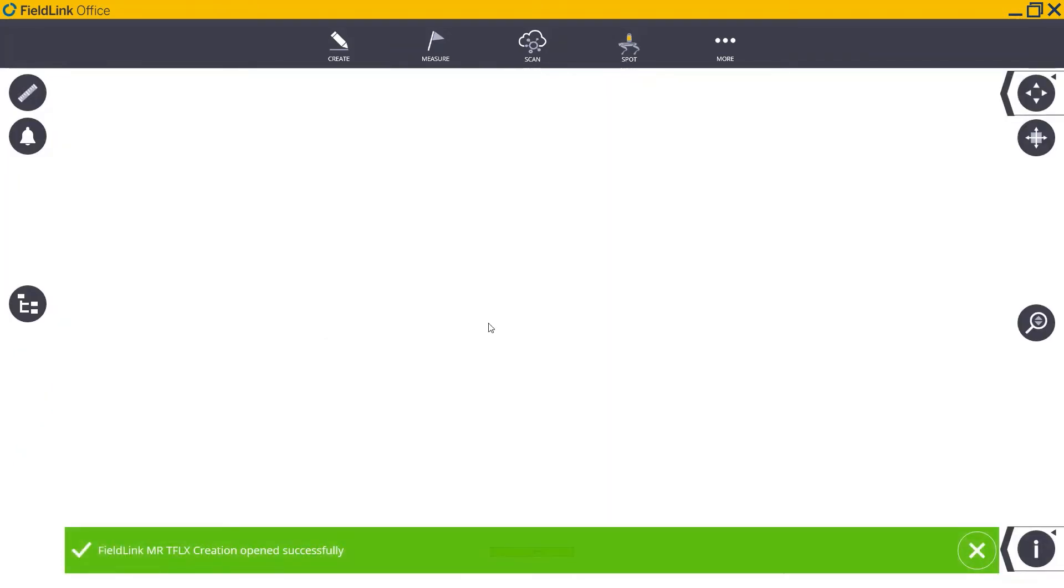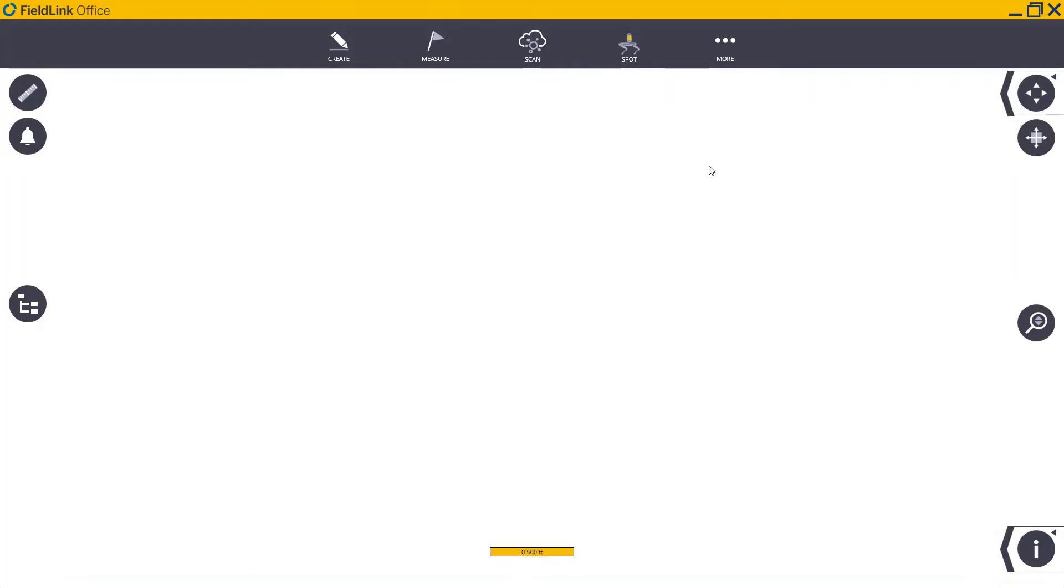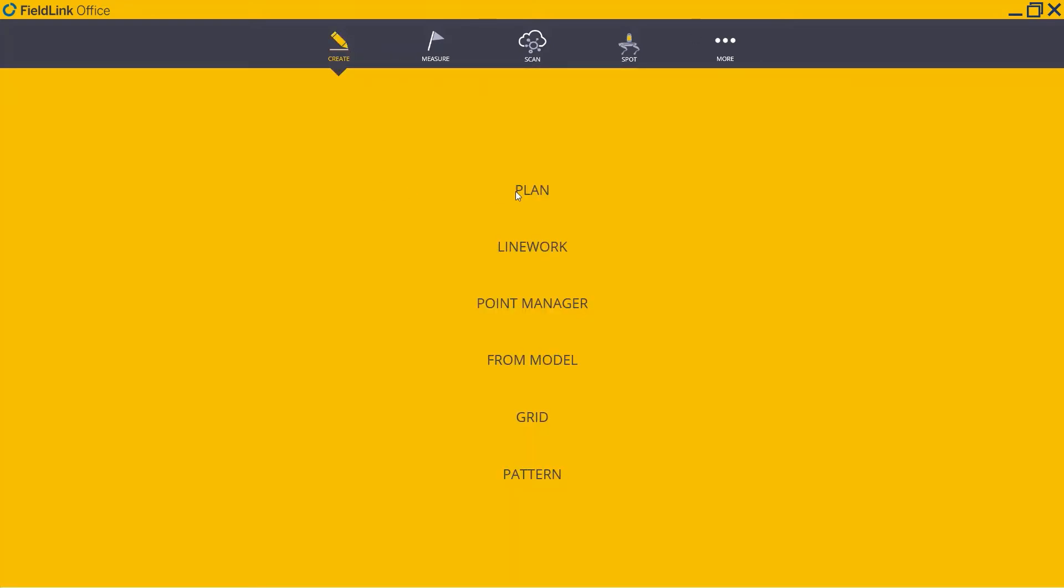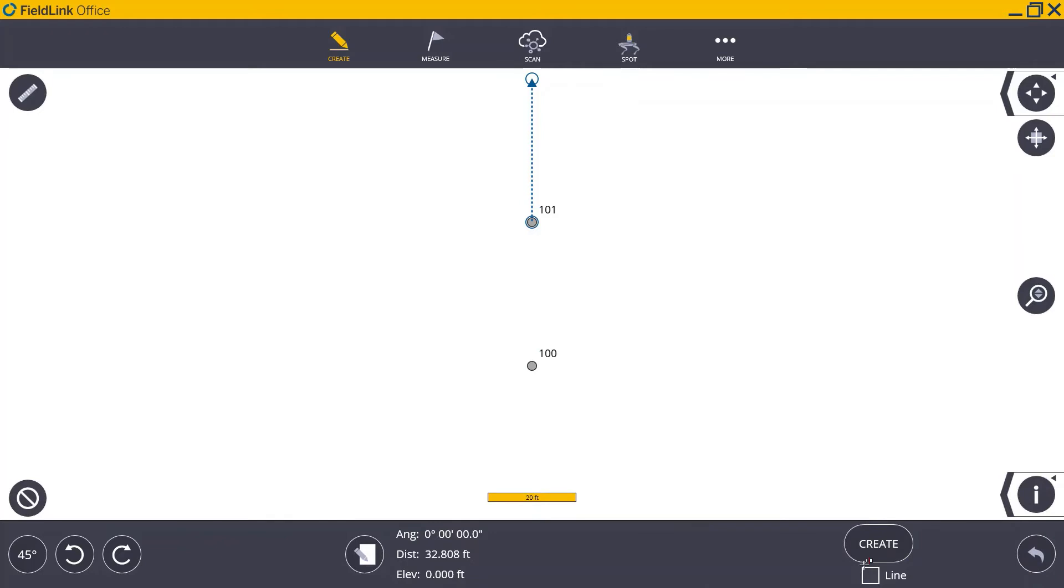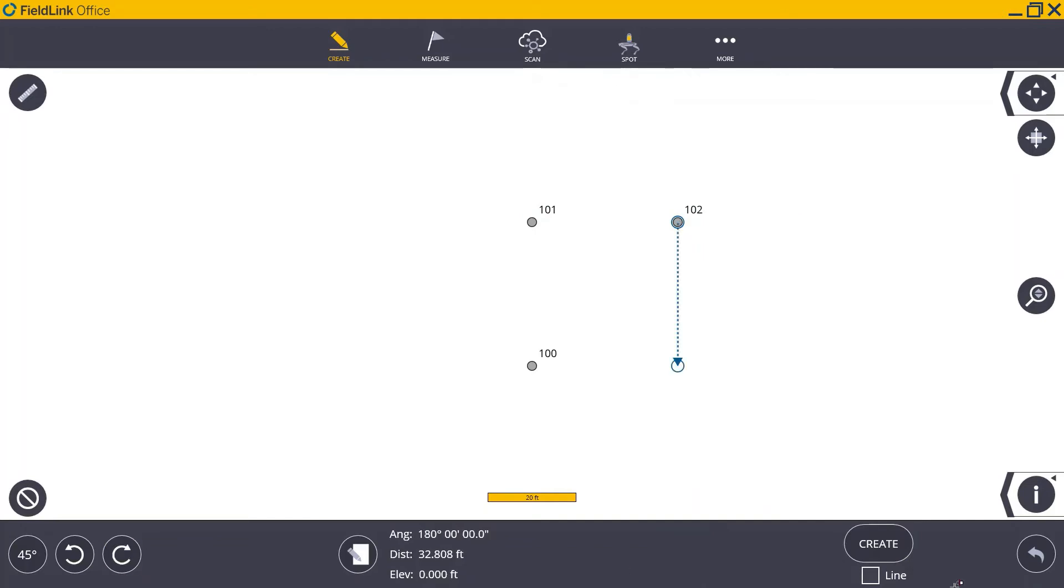With our TFLX project successfully created, we can perform our typical workflow of authoring data by using the Create tool. Here, I'll create a few points that I'll use in the field for my setup.